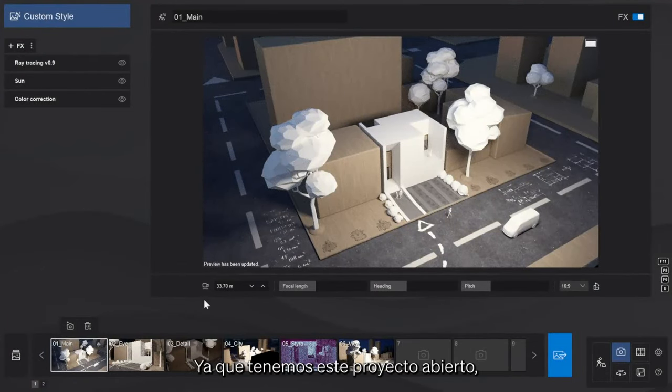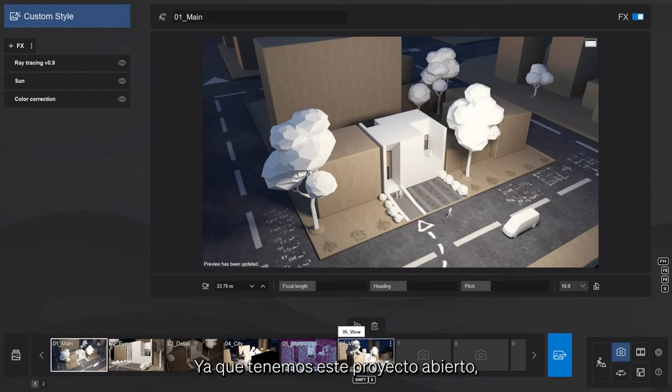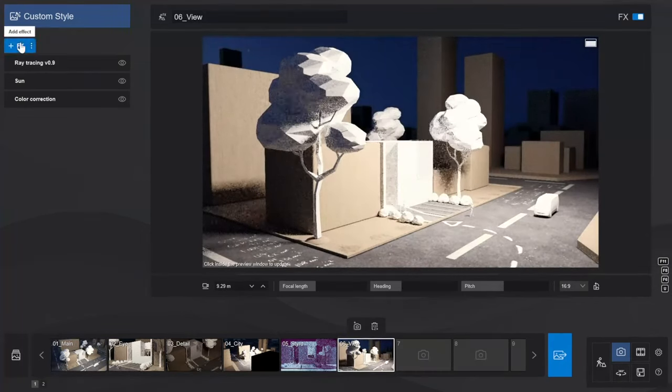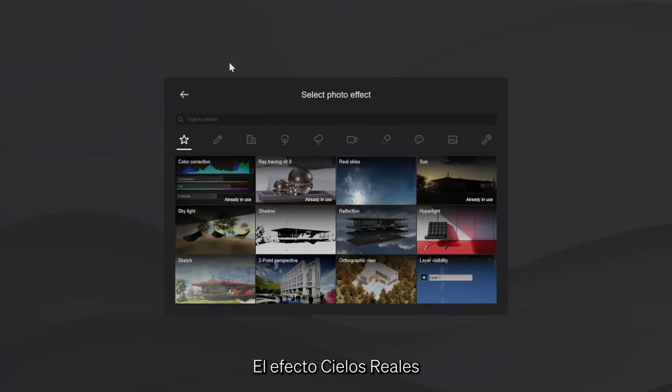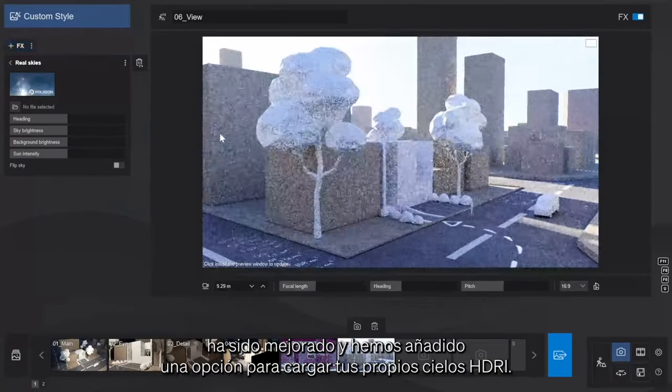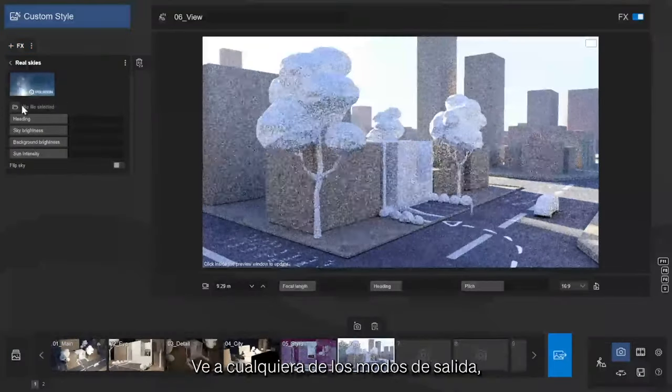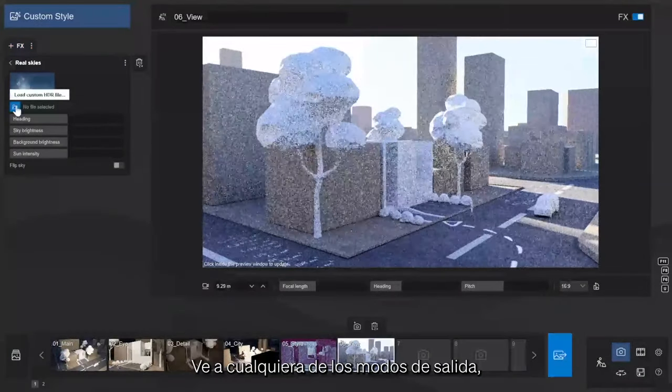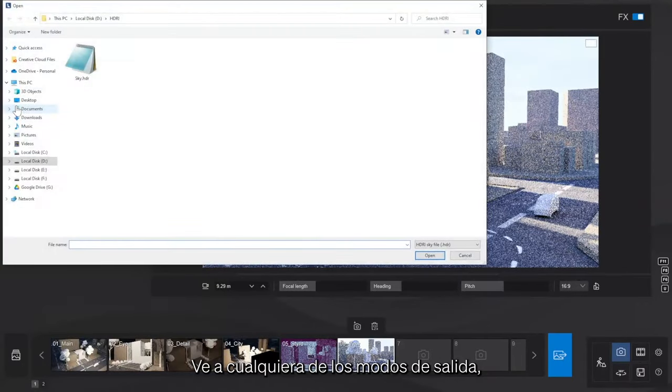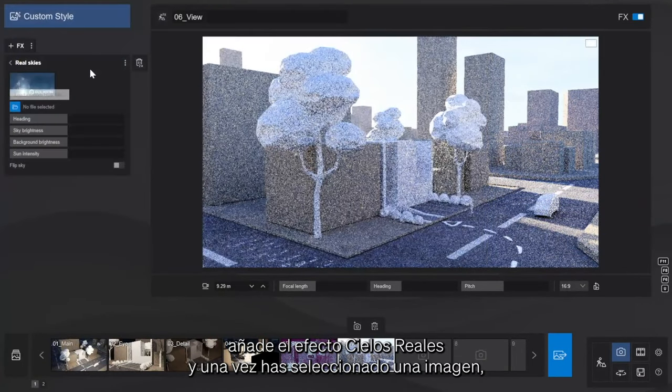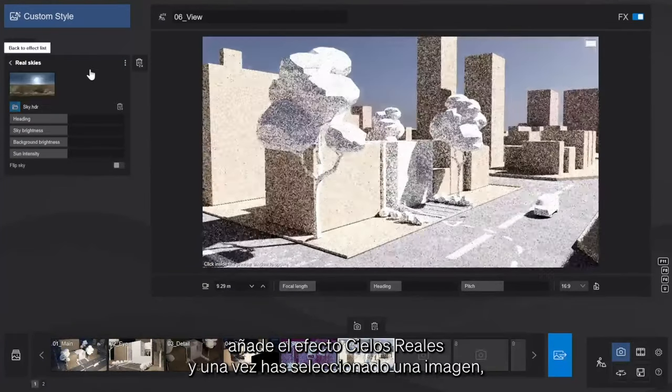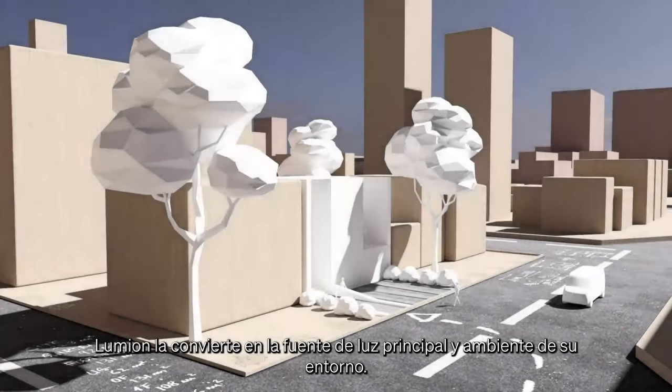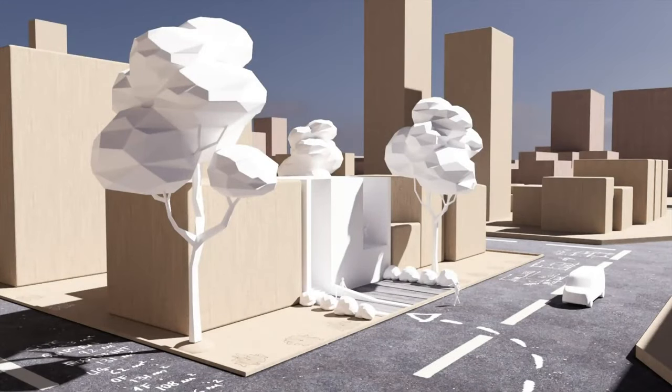Since we've got this project open, let me show you one you're going to love. The Real Skies effect has been improved and we've added an option to load your own HDRI texture. Go into any of the output modes, add the Real Skies effect, and once you select an image, Lumion will turn it into the main light source and texture of your environment.